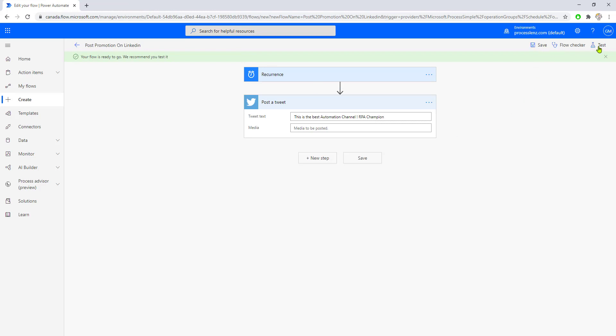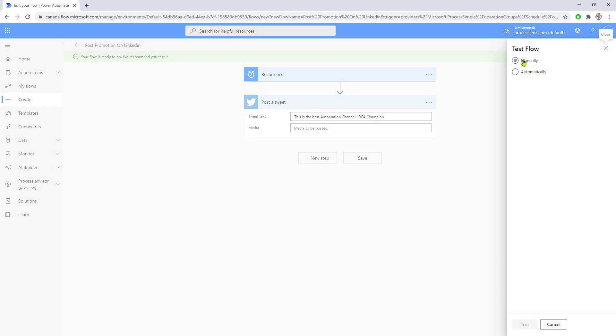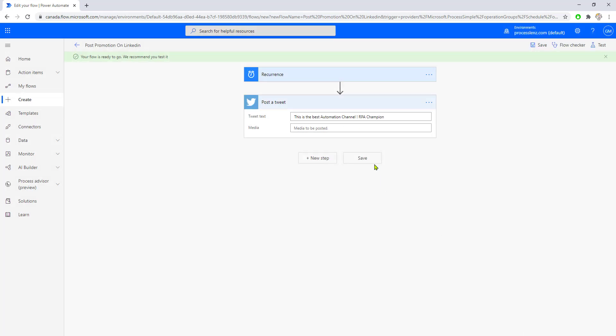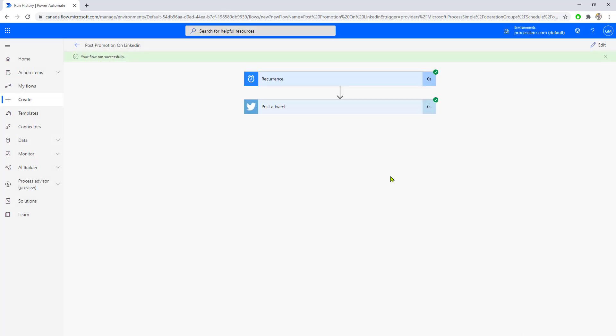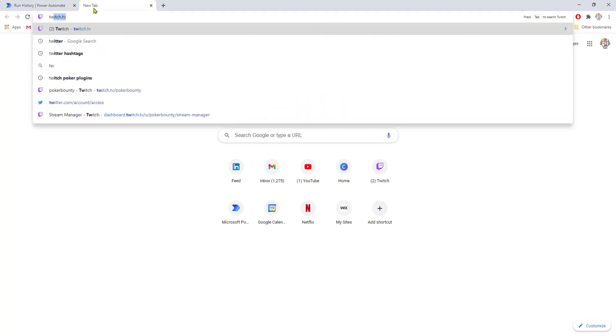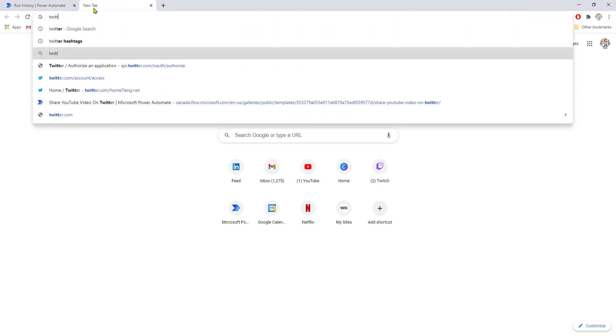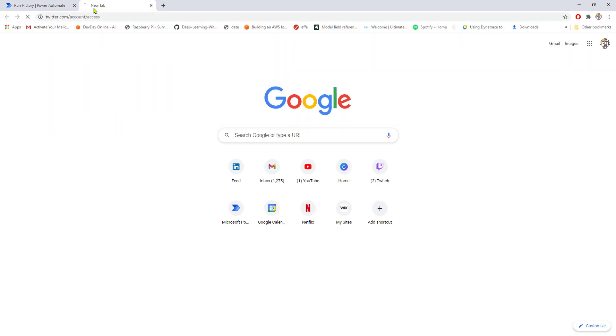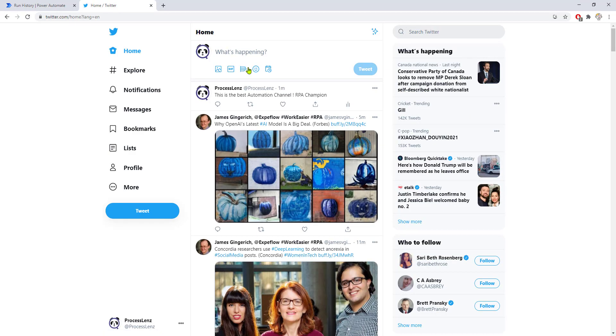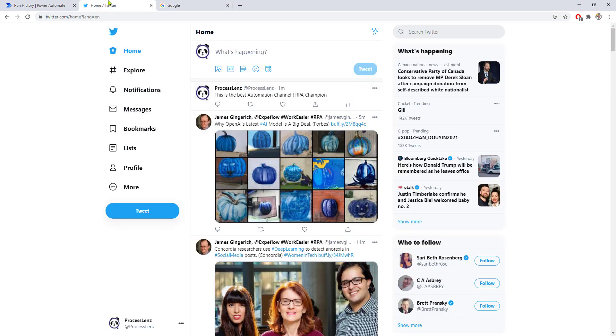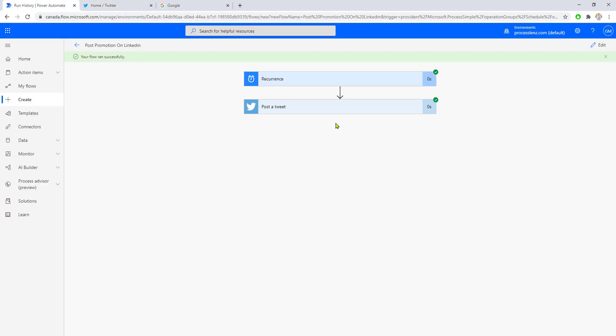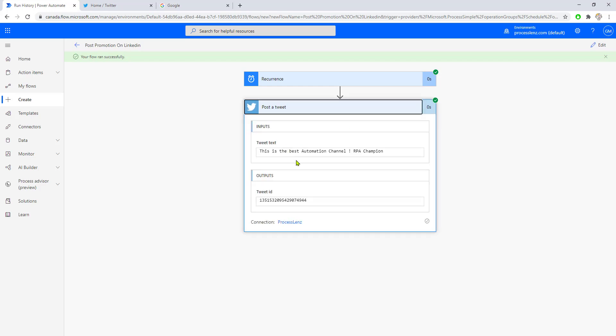Let's test this flow manually. It's telling us that the tweet has been posted. Now if we go to Twitter and check it out for ourselves, here it is: 'the best automation channel RPA Champion.' We've created a flow that every hour will post the specific message or tweet.